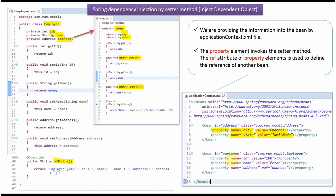In this case, the setter method of id will be called and the value will be set as 100. The setter method of name will be called and the value will be set as Peter. The setter method of address will be called and the address object will be set, which is this one.